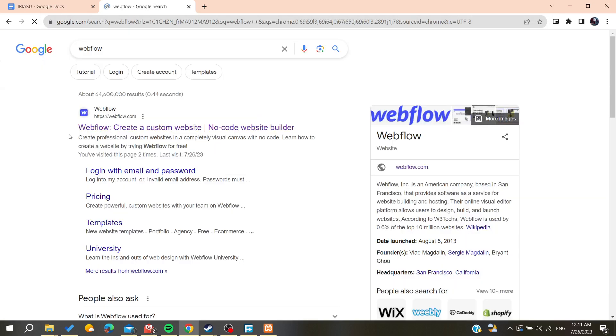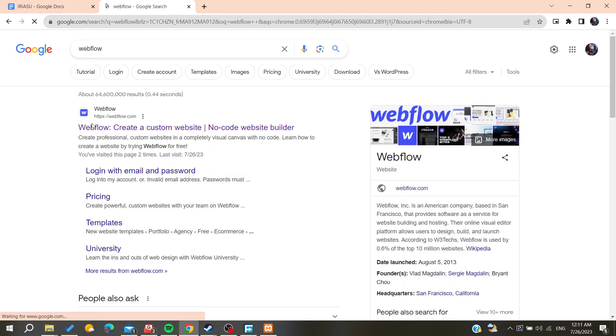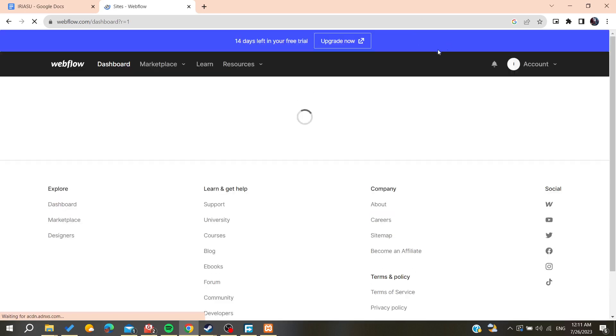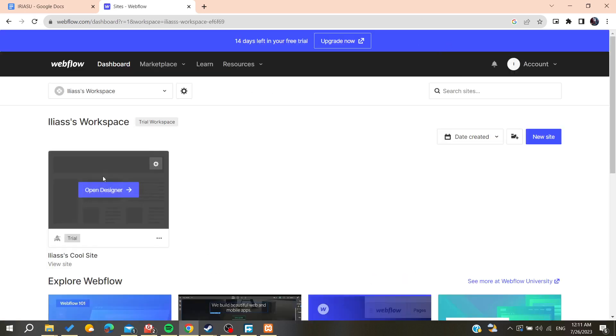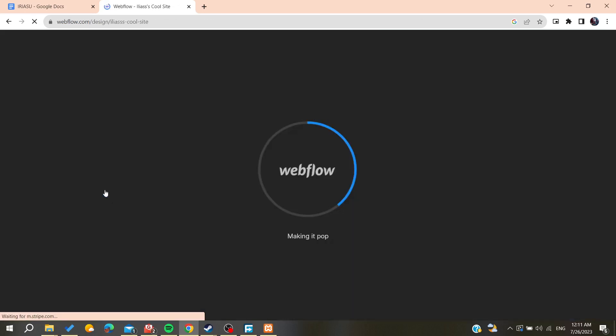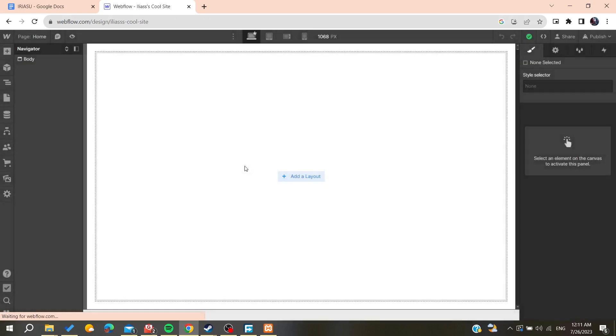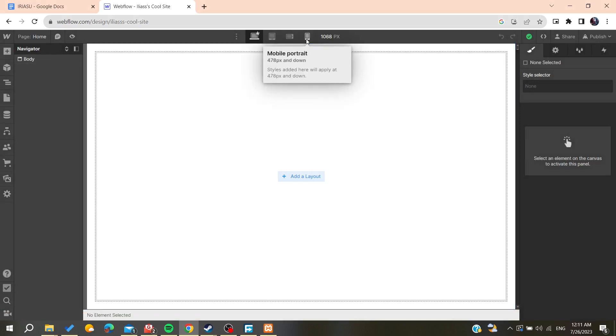I'm going to Webflow and this is my account. Here we can start the designer or the workspace. To edit the mobile menu, we need to be on the mobile portrait view.